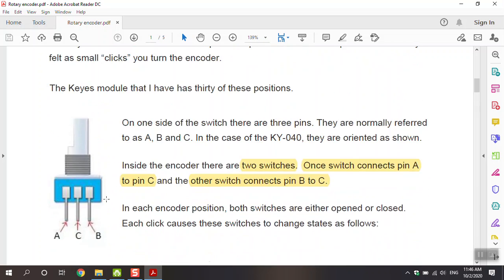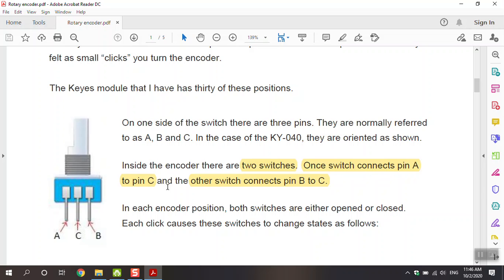Looking at the figure, you can see we have three pins: A, B, and C. We have two switches in there. In the KY040, one switch connects pin A to C, and the other switch connects pin B to C.